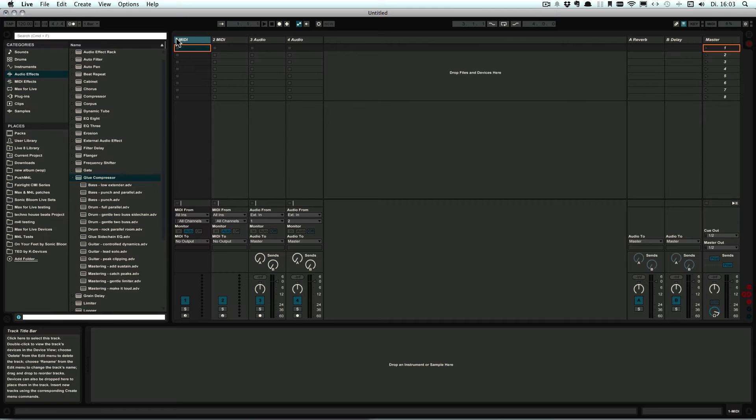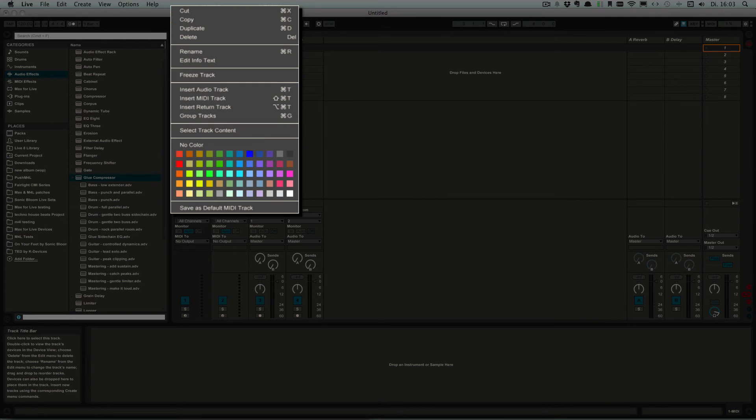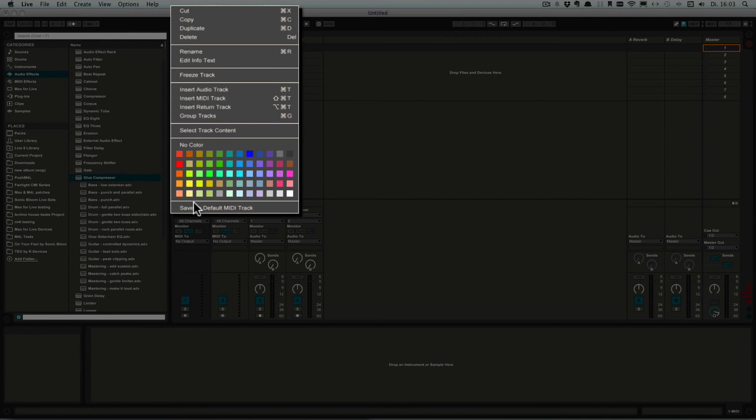So if there is anything that you pretty much want to use every time, then put those in, set the parameters the way you want them, and then right-click on a track title and choose Save as Default MIDI Track.